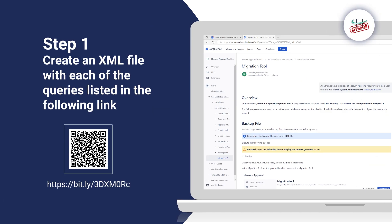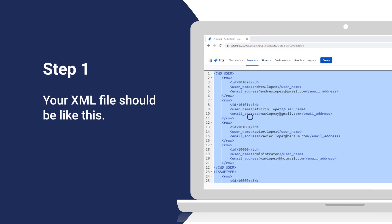Step 1: Create an XML file with each of the queries listed in the following link.